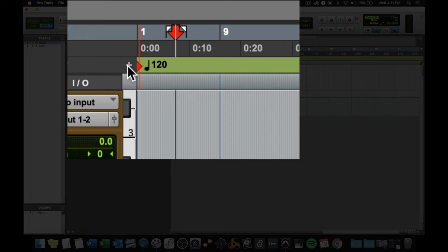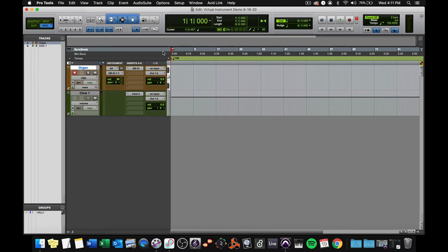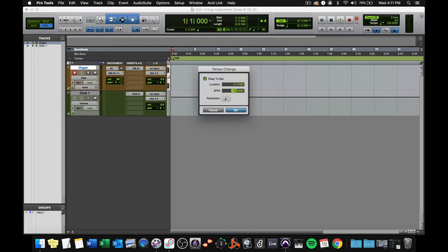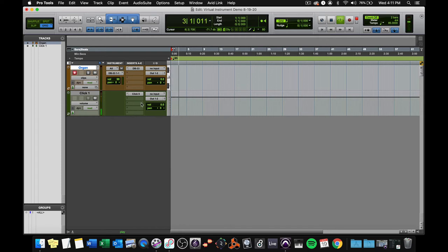120 beats is kind of fast for me to play, not being a keyboard player. So I'm going to make sure my counter's at the beginning, click the little plus right there, and change it to whatever you want. I'm going to change it to 85 beats or clicks per minute. And then, if I press play, I can hear that click, and I can practice along with it.